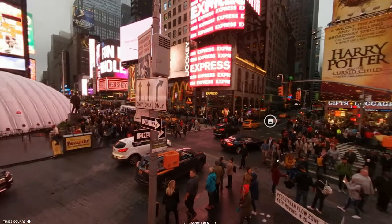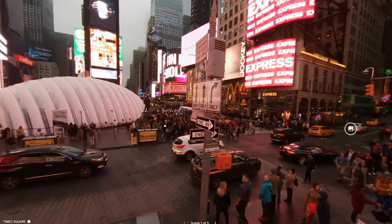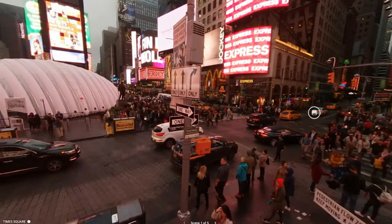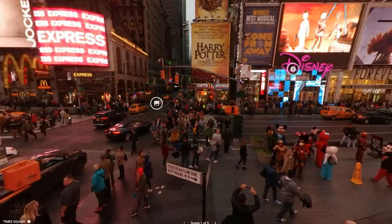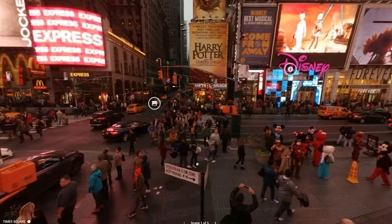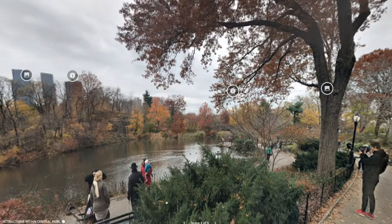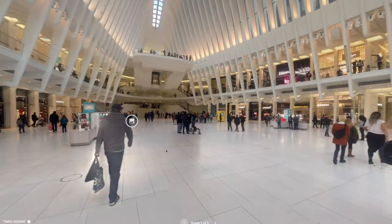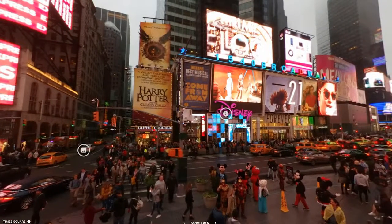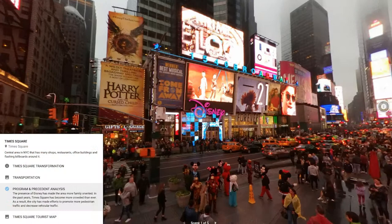Then, on the bottom, you can see Scene 1 of 5. This is the number of places in this tour, which I will call Scenes from now on. You can click through the Scenes by using the arrows. Some Scenes also have an eye in them — sometimes more than one.